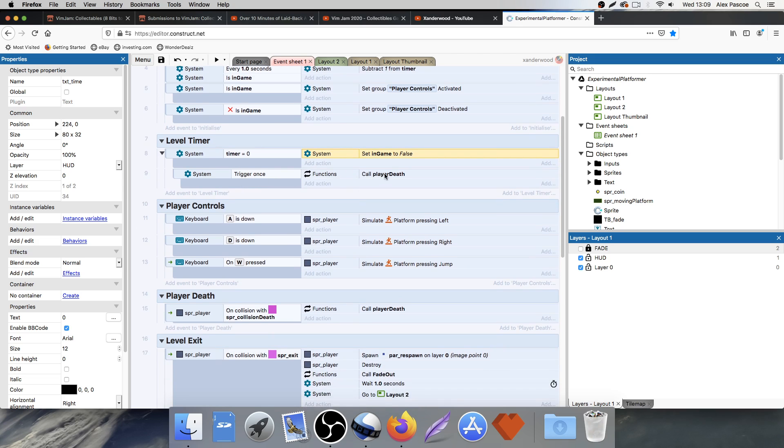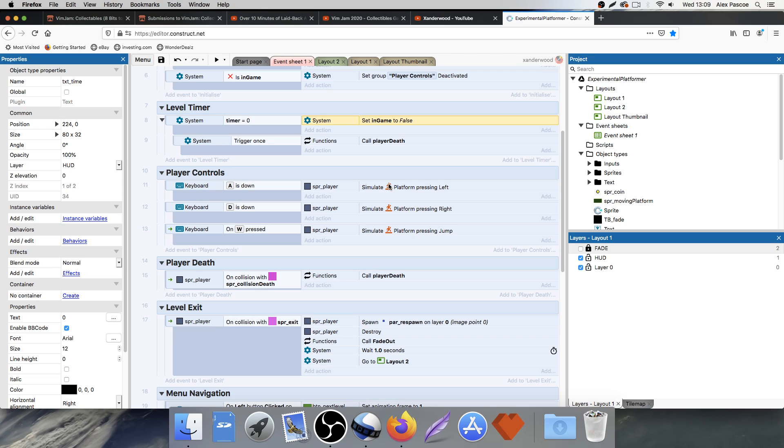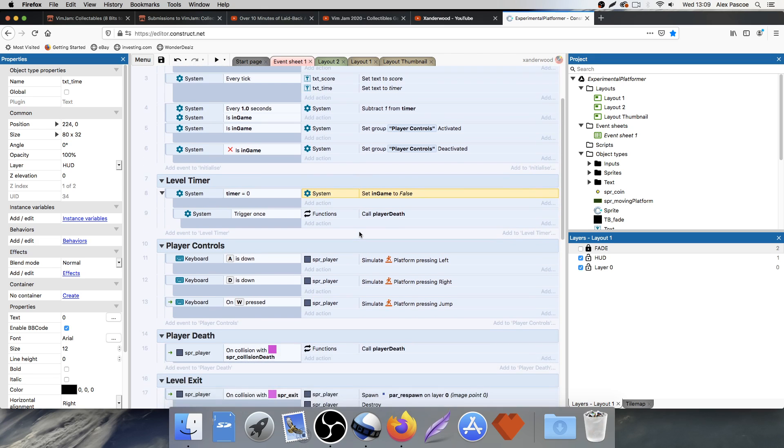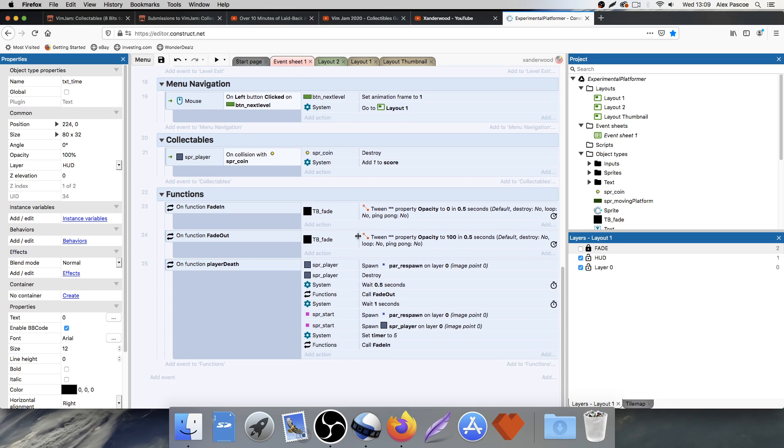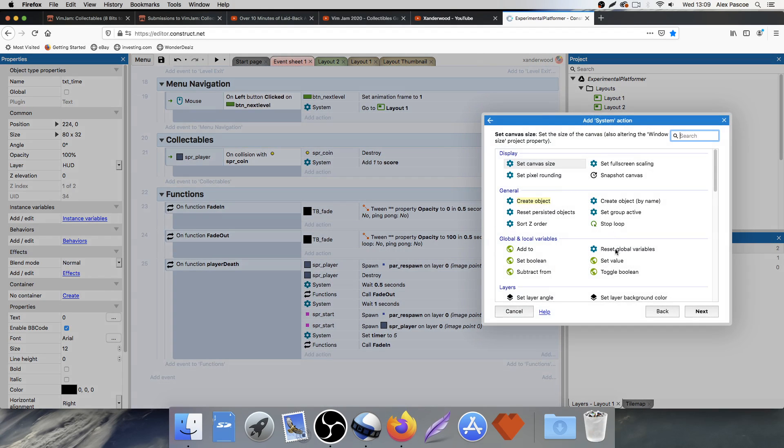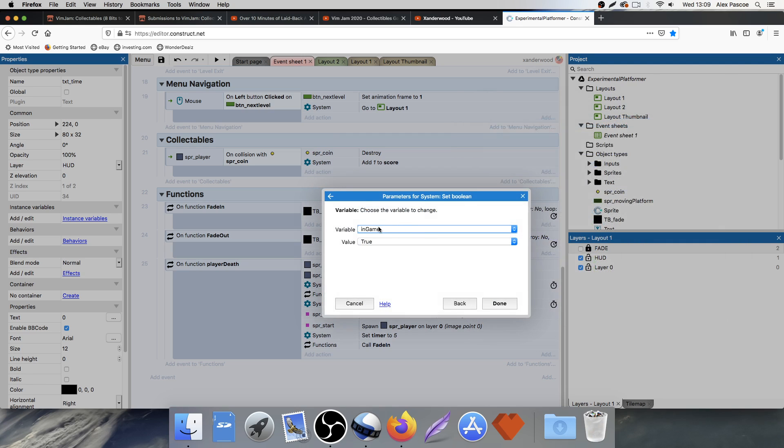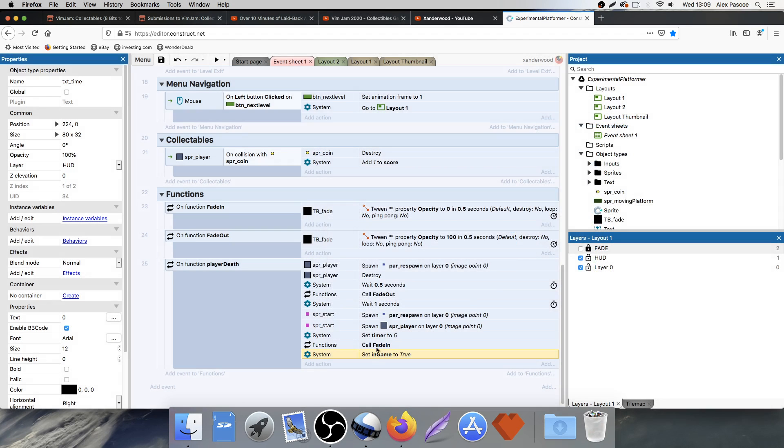Then we're going to trigger once. We're going to call player death. We're going to die. Now when we restart, when we respawn the player, we want to set the boolean to be true again. So set boolean in game true right after we respawn.